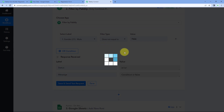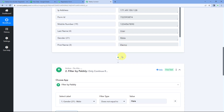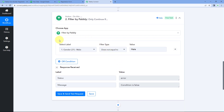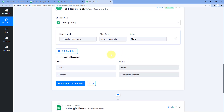Because we received the label response as male, and it equals male, but the filter type we selected is does not equal to. This means the condition we have set is false, and in this case this automation workflow will not be continued further.